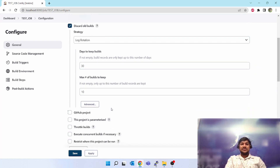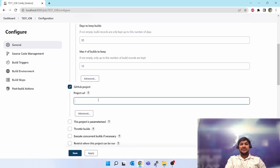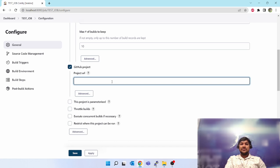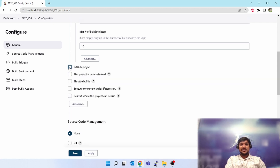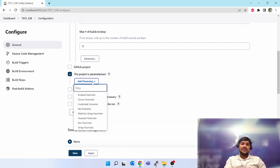Next is 'GitHub Project' — you can click and give the URL of whatever GitHub project you are going to link with this job. For now I'll disable this. Next option is 'This project is parameterized'. When you click on this it will say 'Add Parameter'.